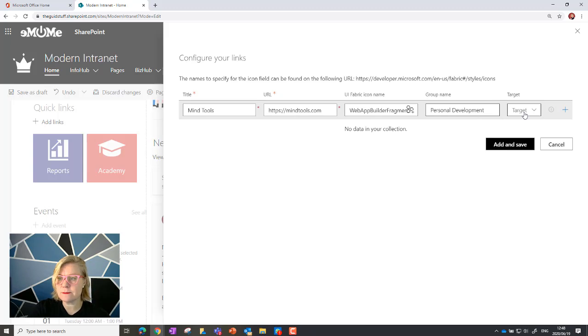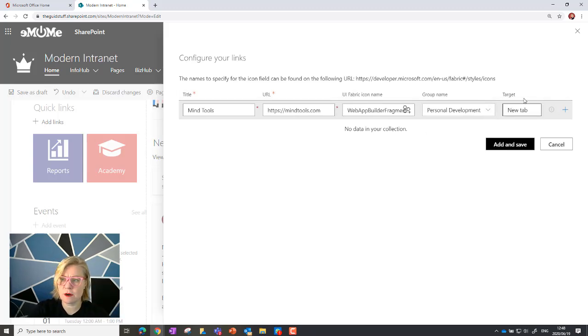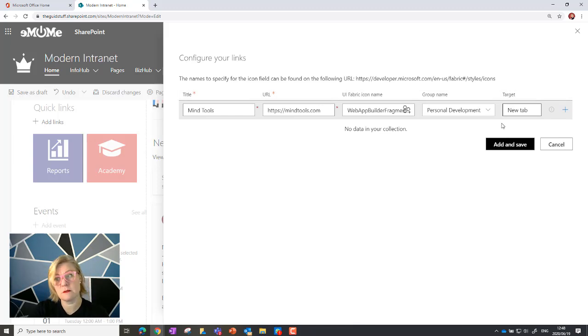And now I can assign this to one of the groups. So this is personal development. Current page, new... so I want to open in a new tab. Okay, so that's my target. I don't want to open in the current page. It depends on whether you want to do that.